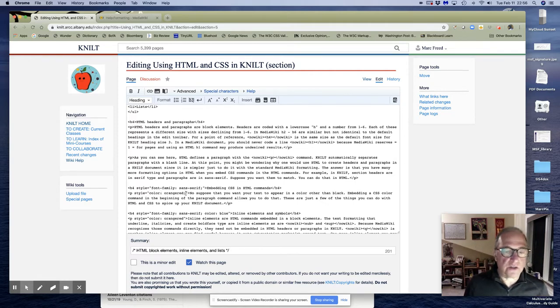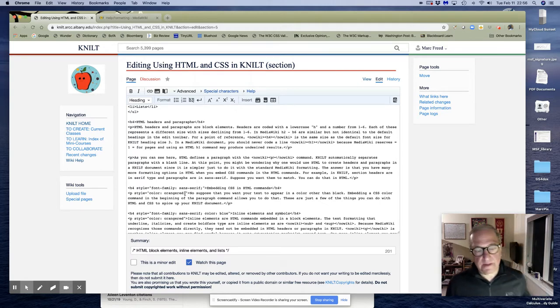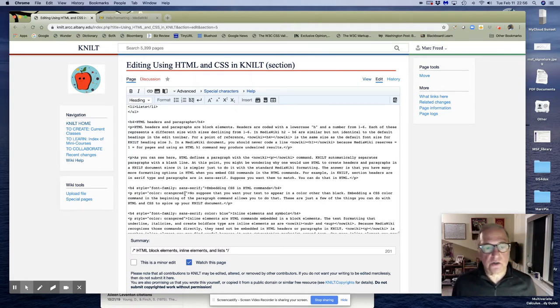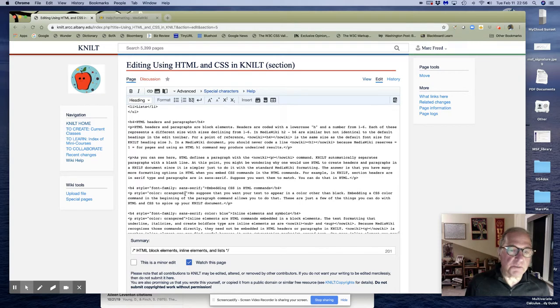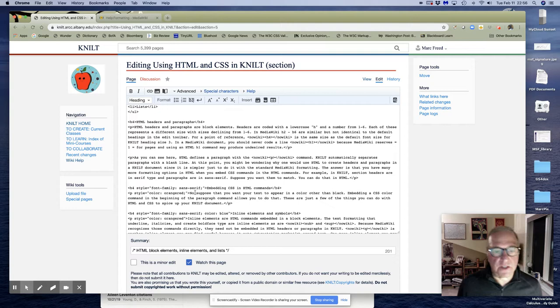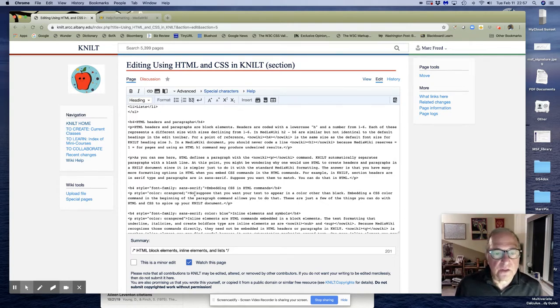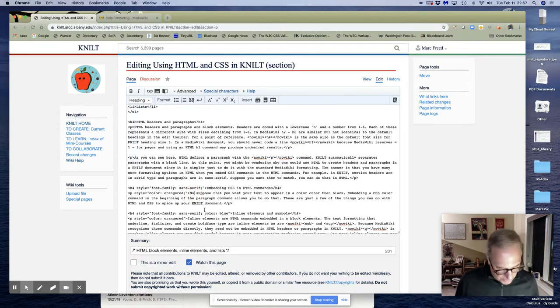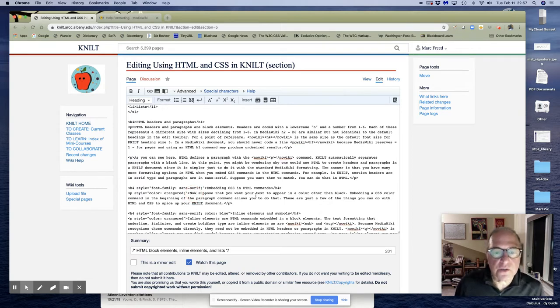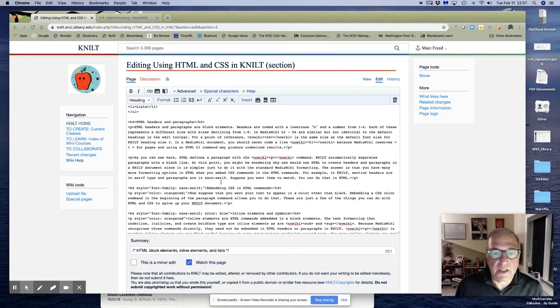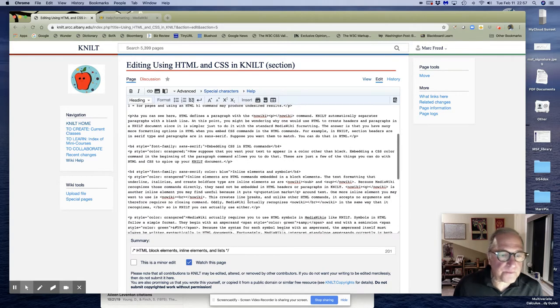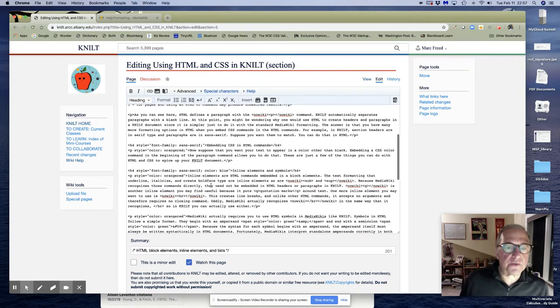To learn more about the HTML options, you need to go to the W3C pages, which are great help pages for HTML. You can find out everything you want to know about the options you can use. Now suppose that you want your text to appear in a color other than black. Well, I did that, and embedding a CSS color command in the beginning of a paragraph allows you to do that. So that's what I've done there.